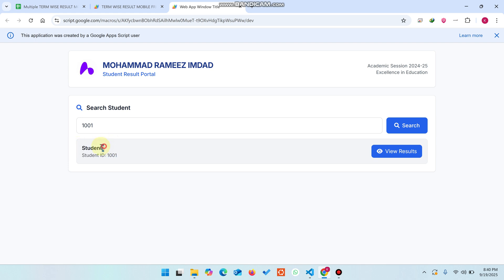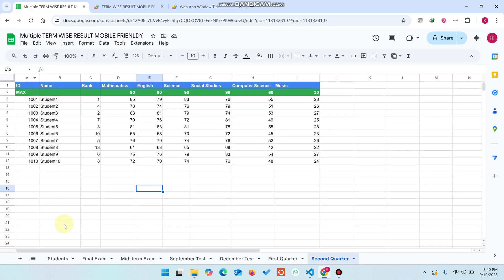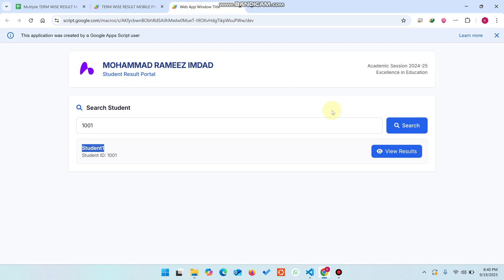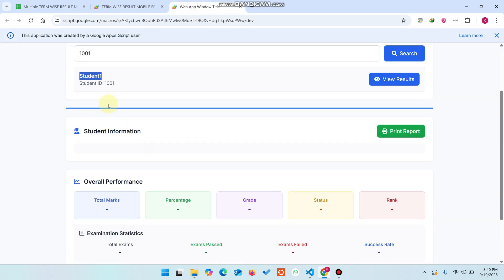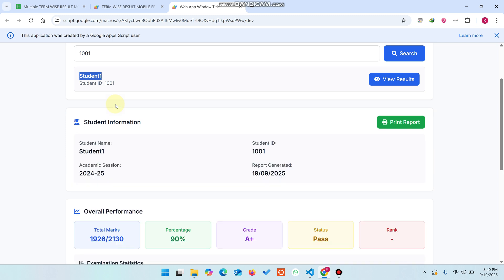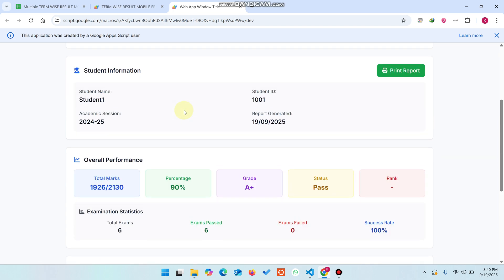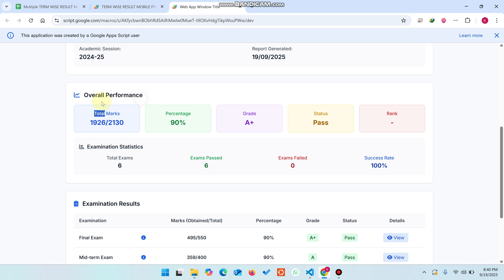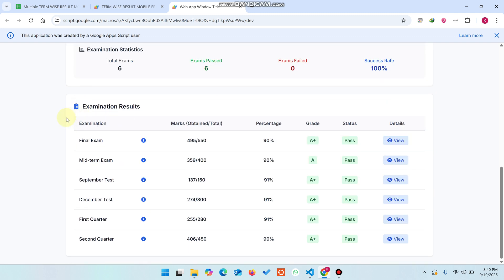This student name is Student 1 — in the database we have added roll number 1001 and the name is Student 1. I simply click on View Result, and you can see here the data is being loaded. The important thing in this result web application is that you can easily see the overall performance of that particular student and the examination results.